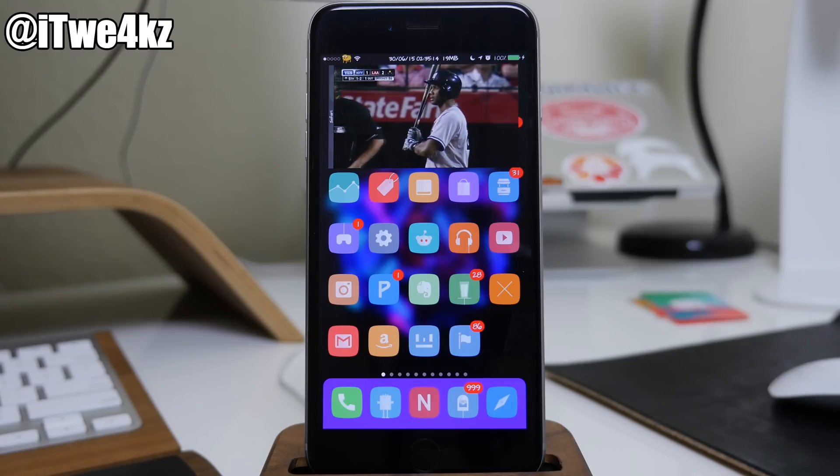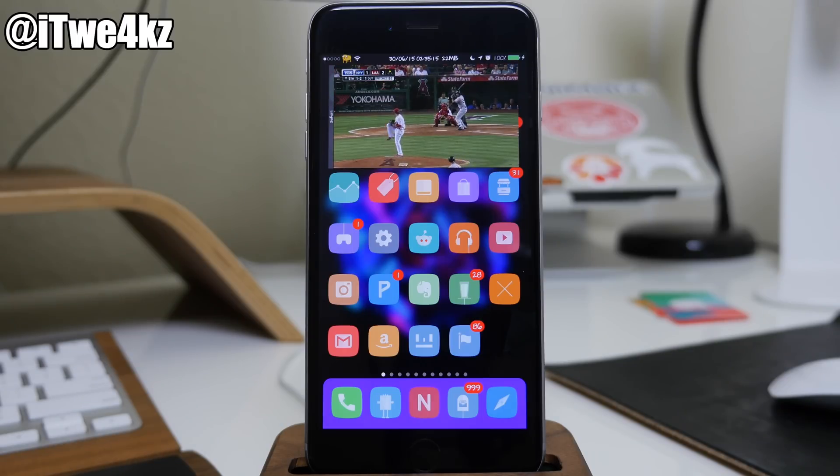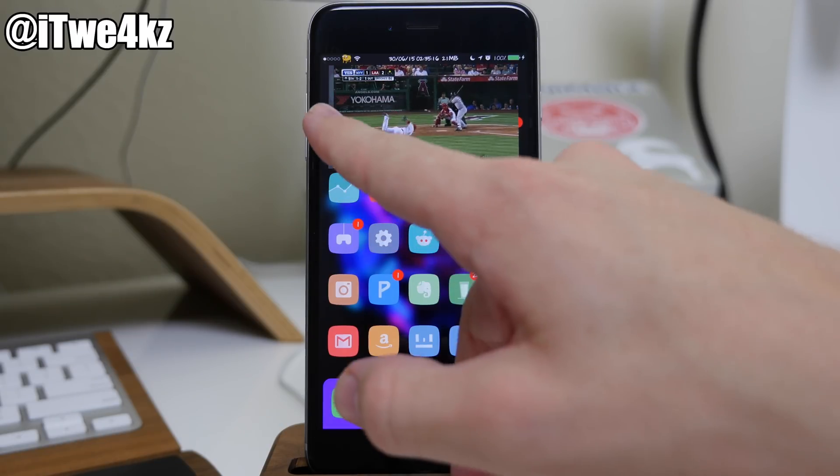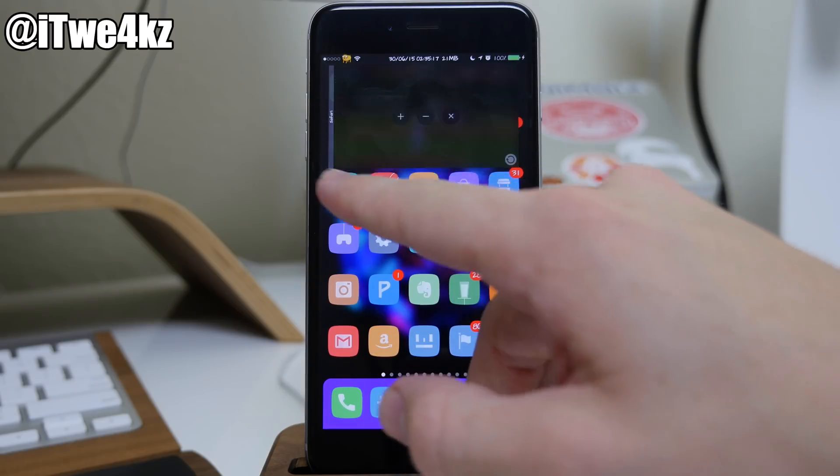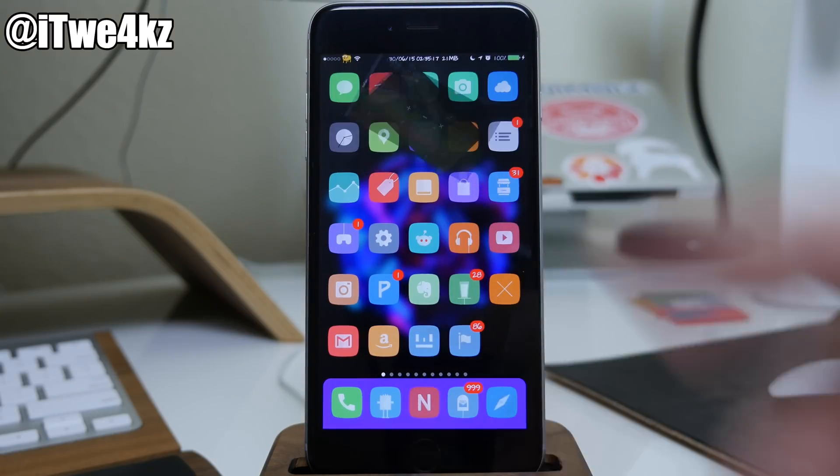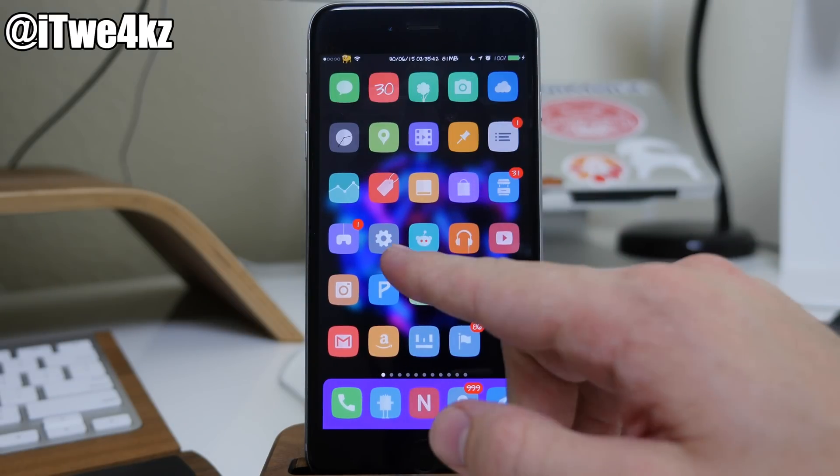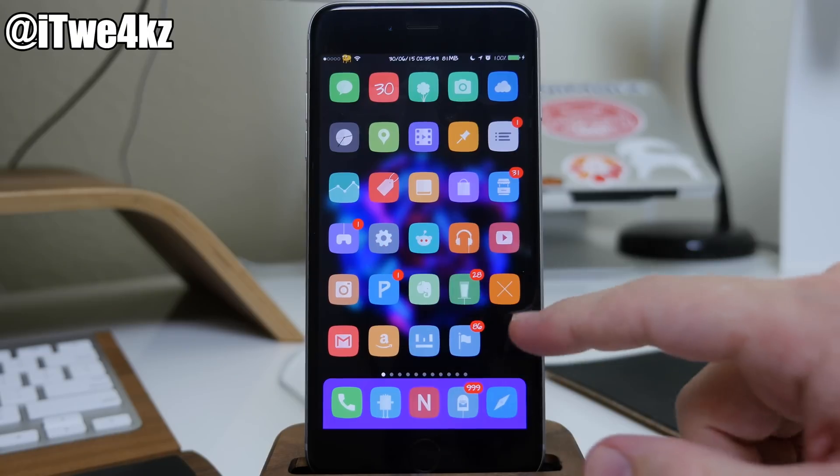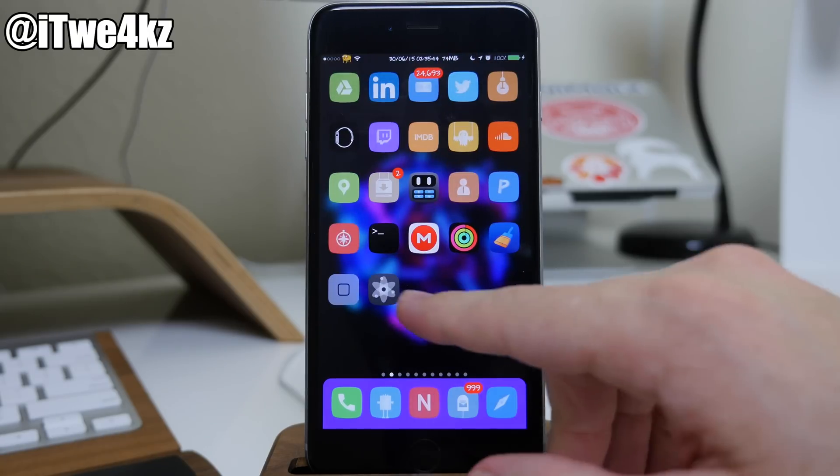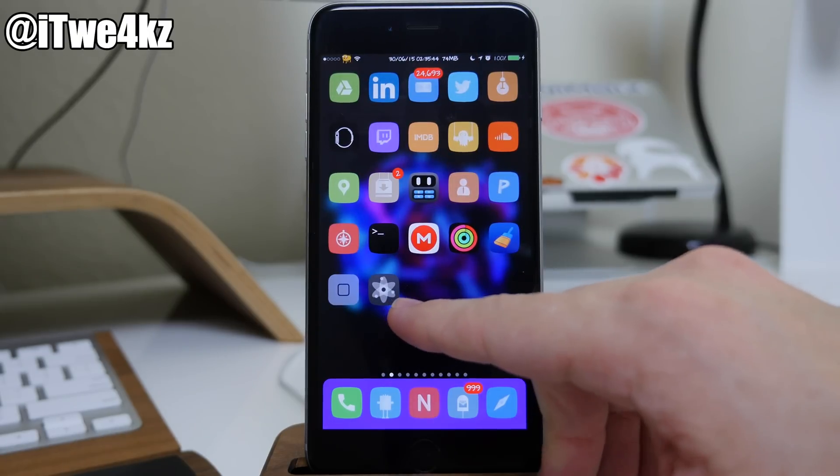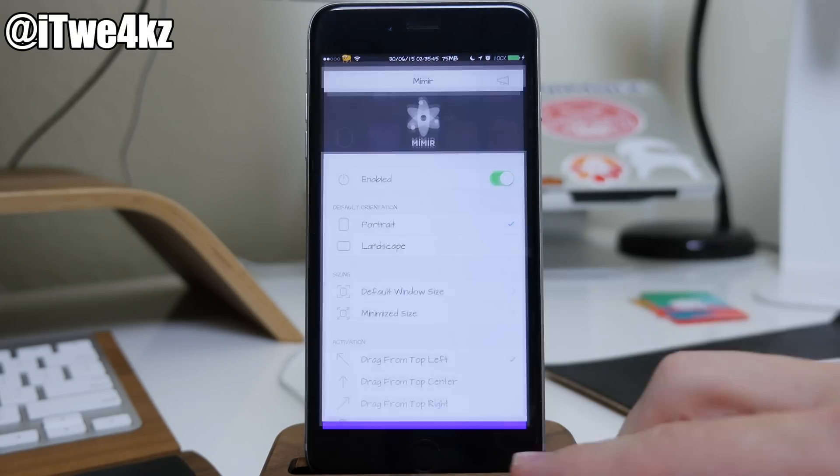But now let's go ahead and close out of this and let's actually get into some of the settings. So the settings actually aren't going to be within the settings app, it's going to be in its own app icon right here.